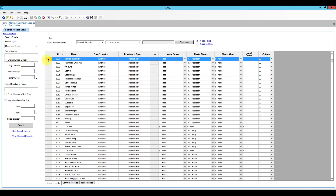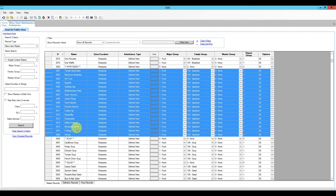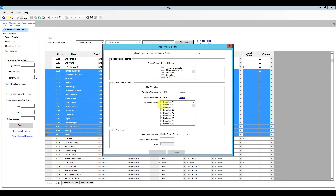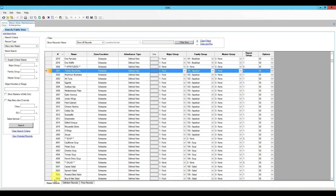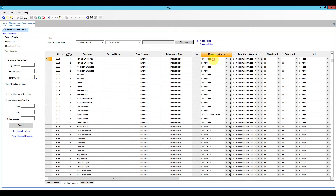To do that I go to master records, select all the appetizers by dragging the corner or using Control+Shift and clicking the last one, then click insert. I can add a definition number two here and set the price — specific price, zero dollars. I'll click OK and confirm to add all these definitions. In the definition records we can now see definition number one and definition number two.